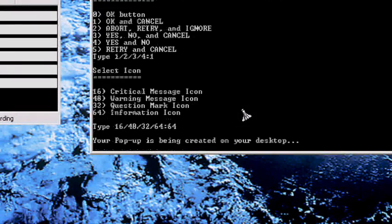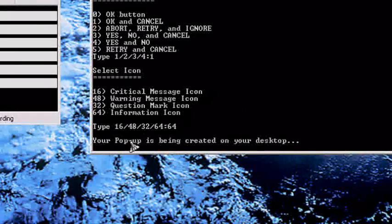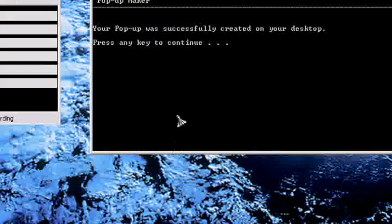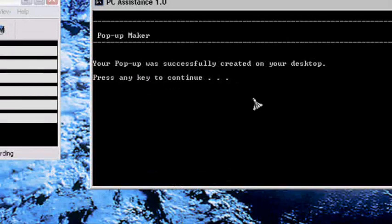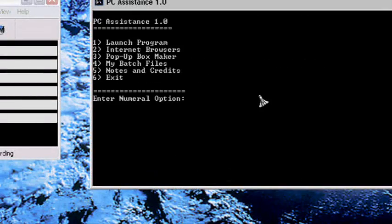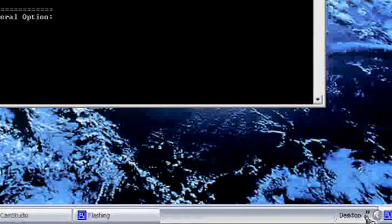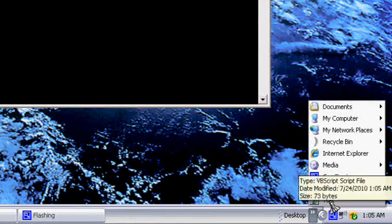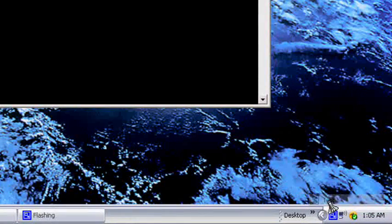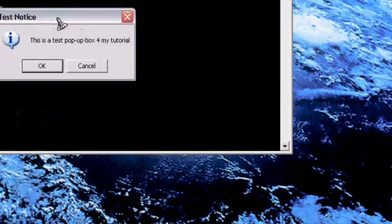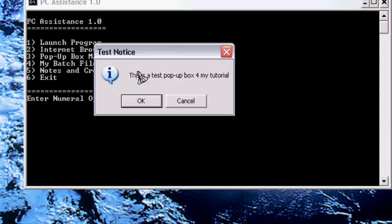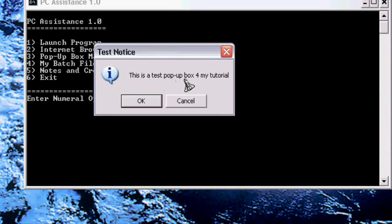I'll put 64 in and it says your pop-up is being created on your desktop. I'm going to my desktop—there is test—and it says Test Notice: 'This is a test pop-up box for my tutorial.'